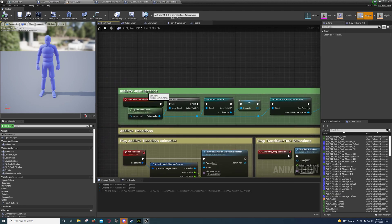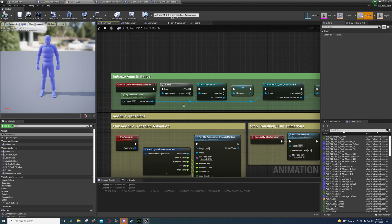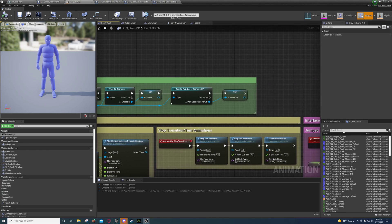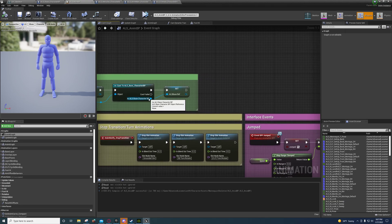You're going to look at the very top, initialize anim instance right here, and you're just going to drag off a try get pawn owner. You're going to cast to the ALS base character and you're going to promote that to a variable.